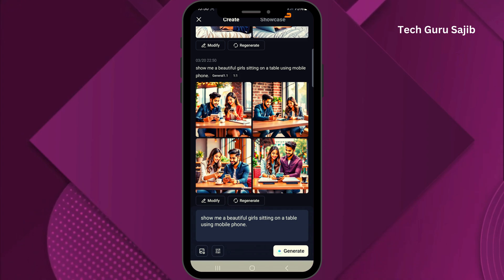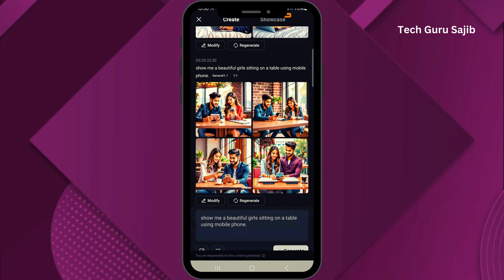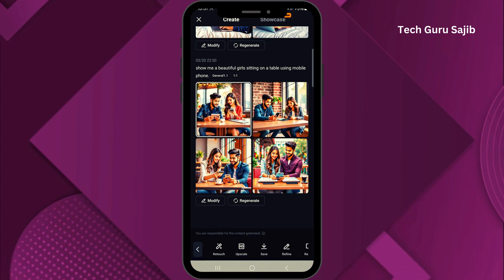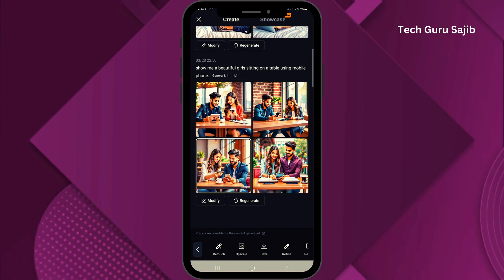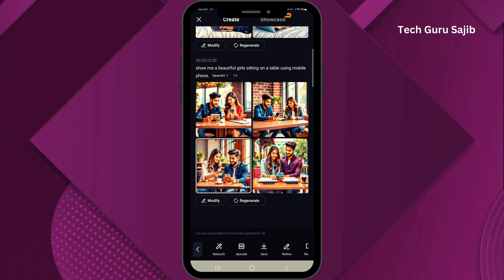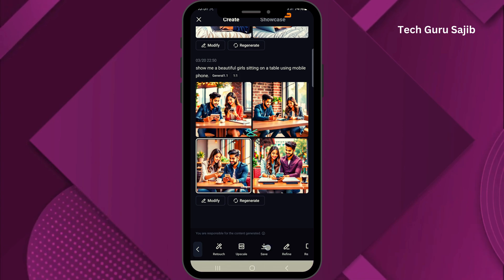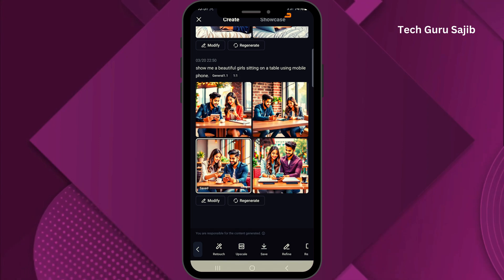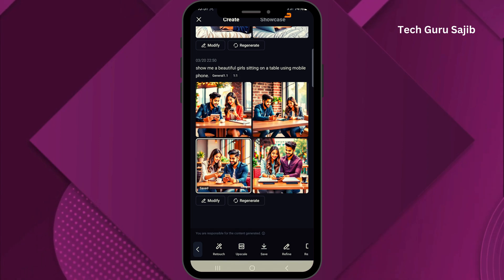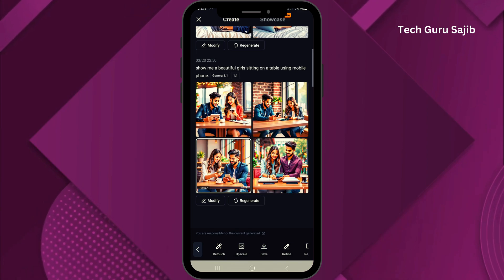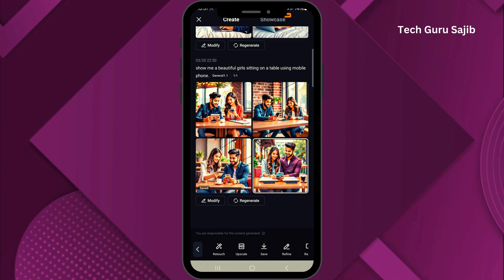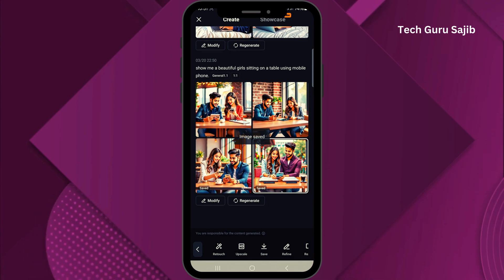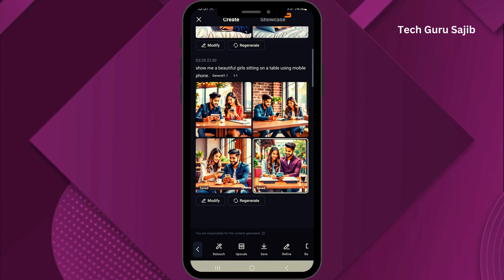This is what the image looks like. You can see there are so many options over there. You can easily see the download option — you can download it. I'll download all these images one by one.